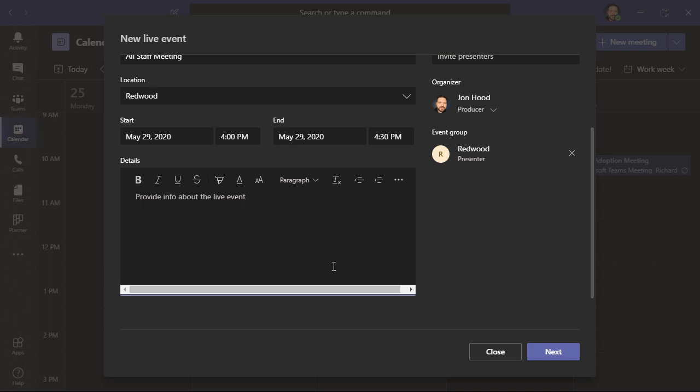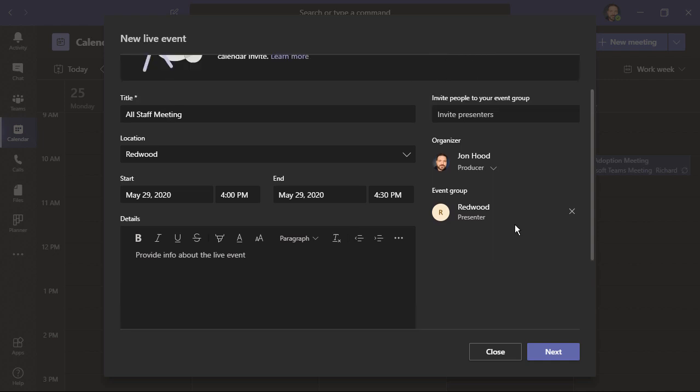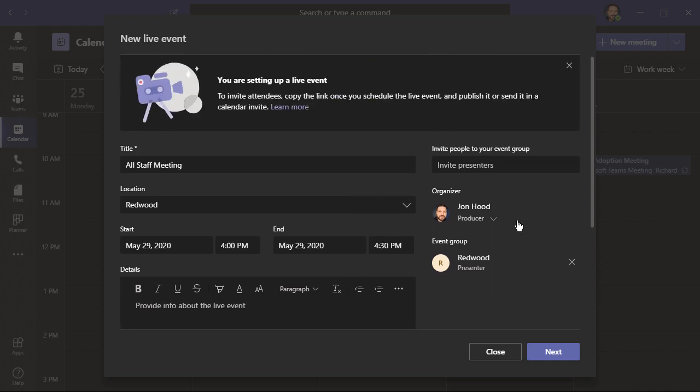And then, within the details section of this, I can optionally provide info about the live event. Over here on the top right, I can invite presenters.